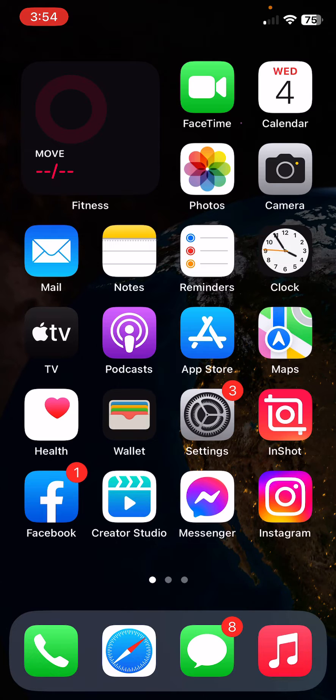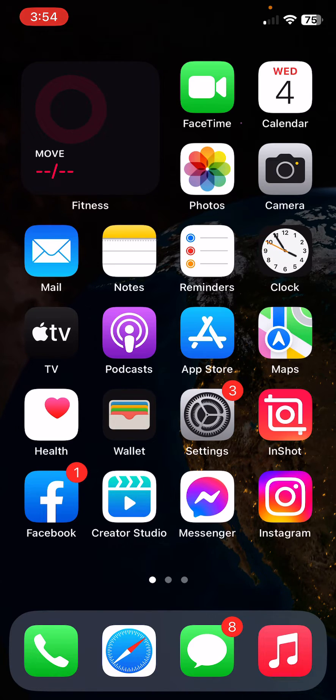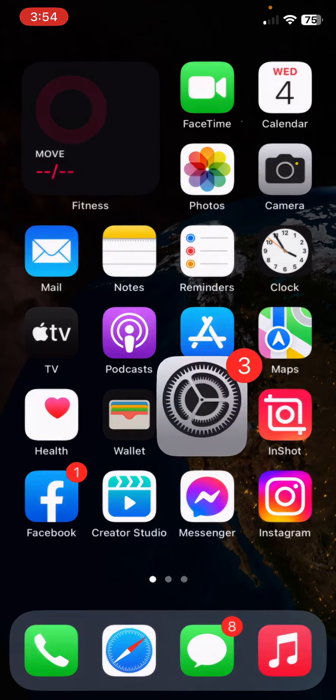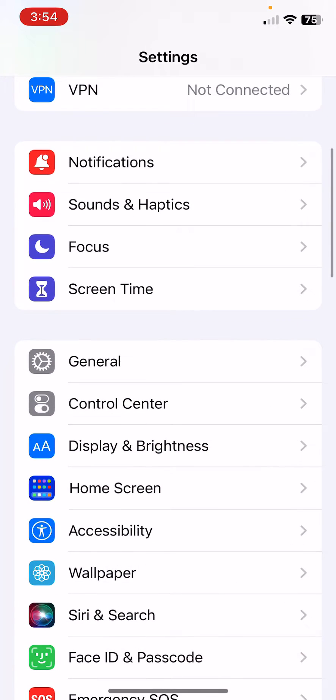After this, the next solution is reinsert your SIM card.